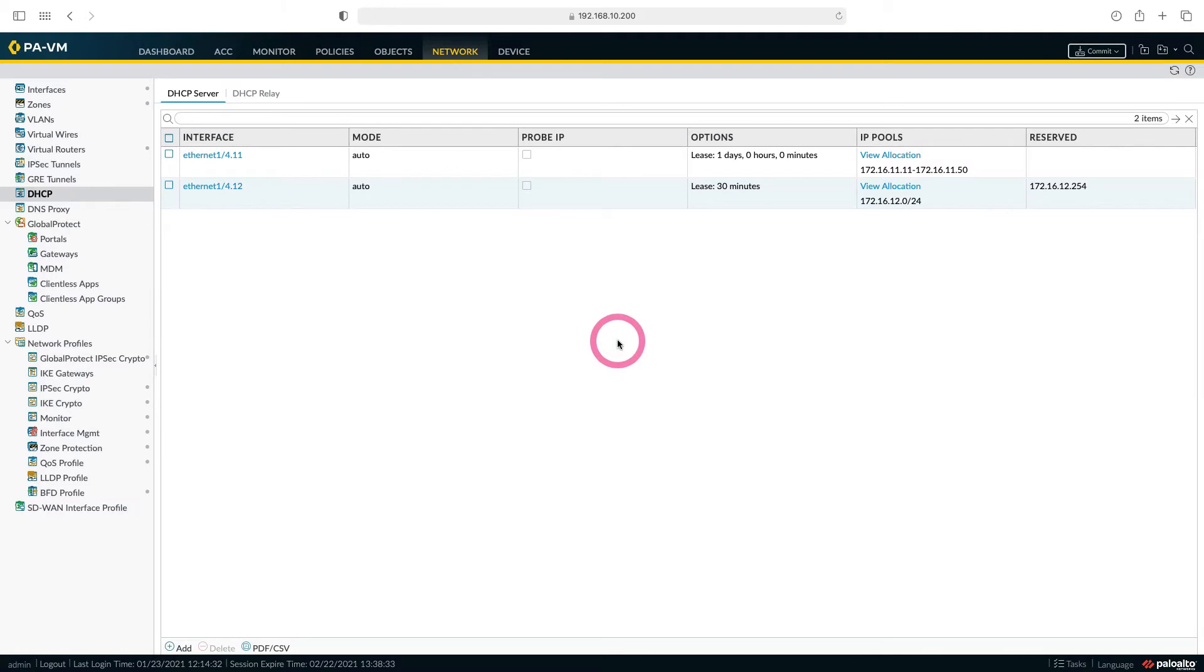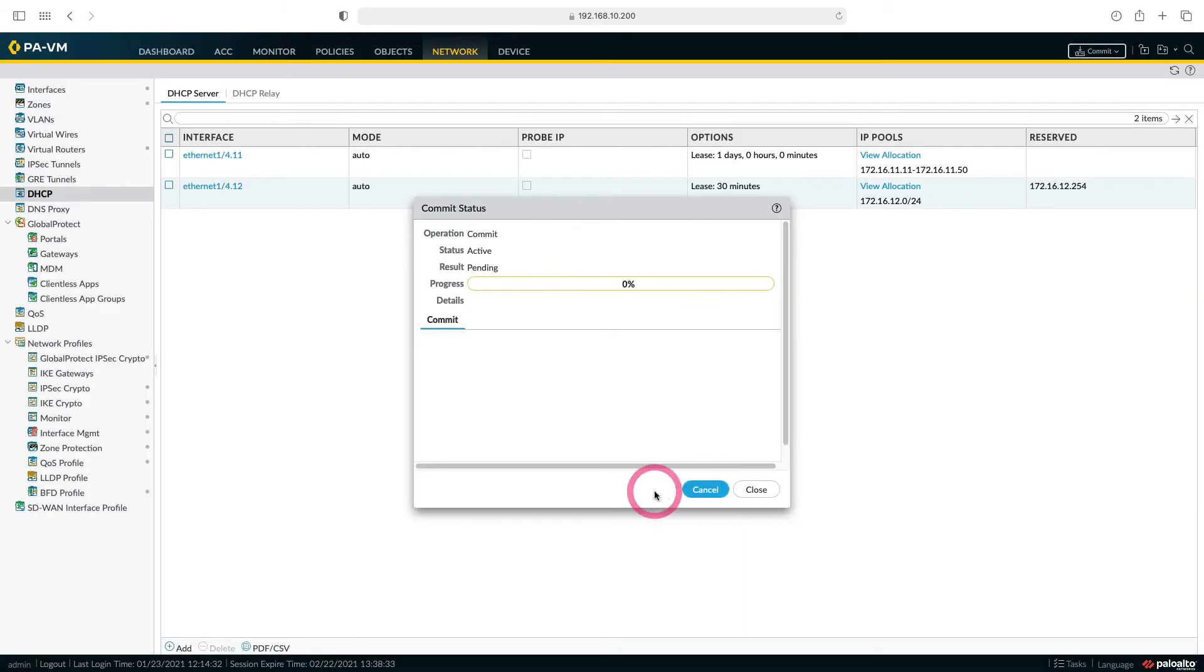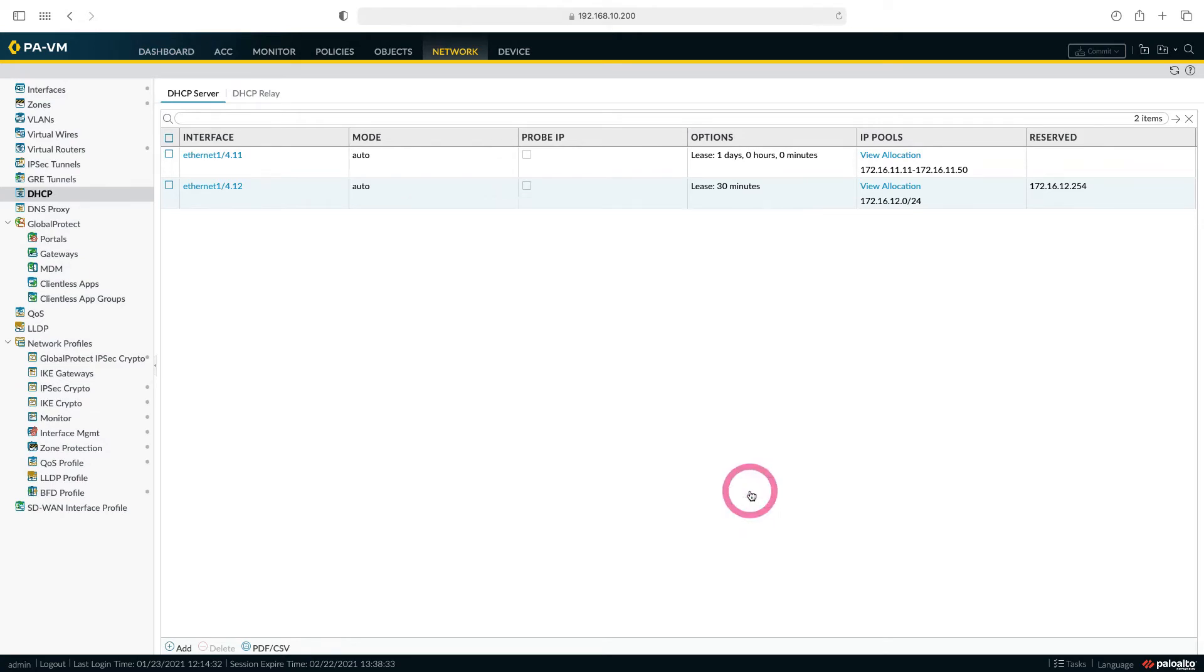Now that we have configured our DHCP server, let's send our settings to our firewall. Our settings have been successfully loaded. Let's close our window and return to our topology.